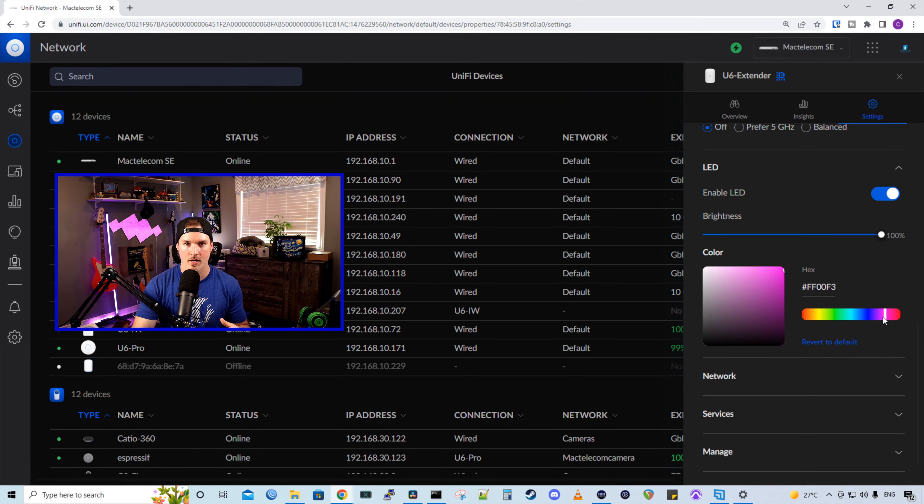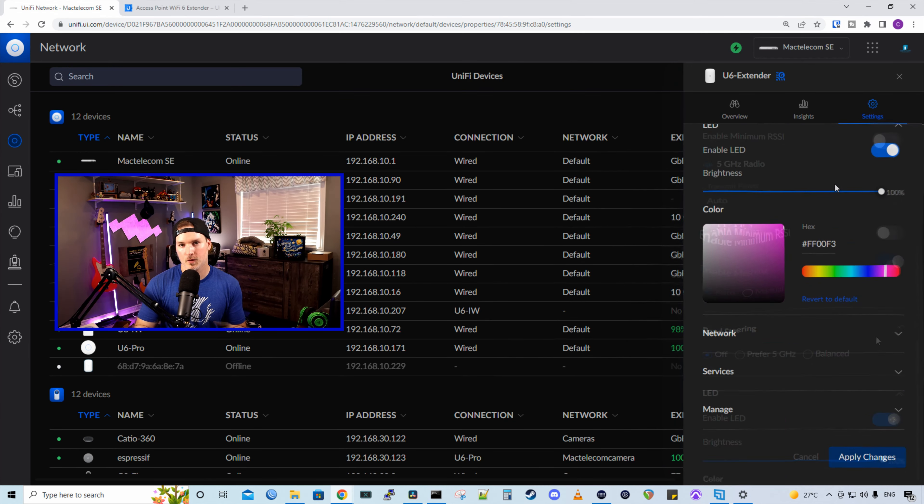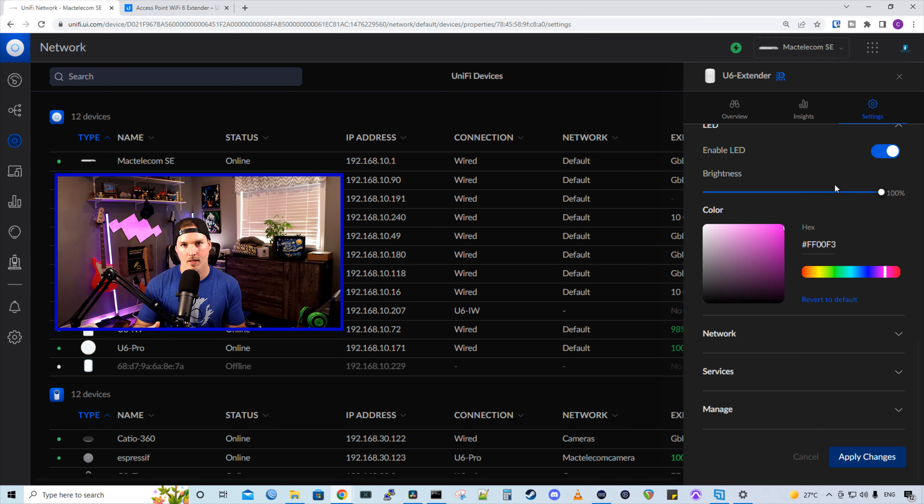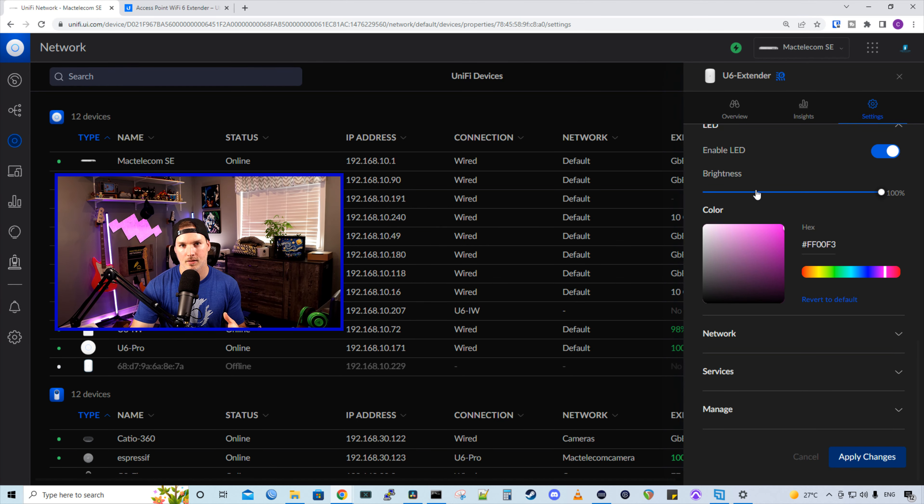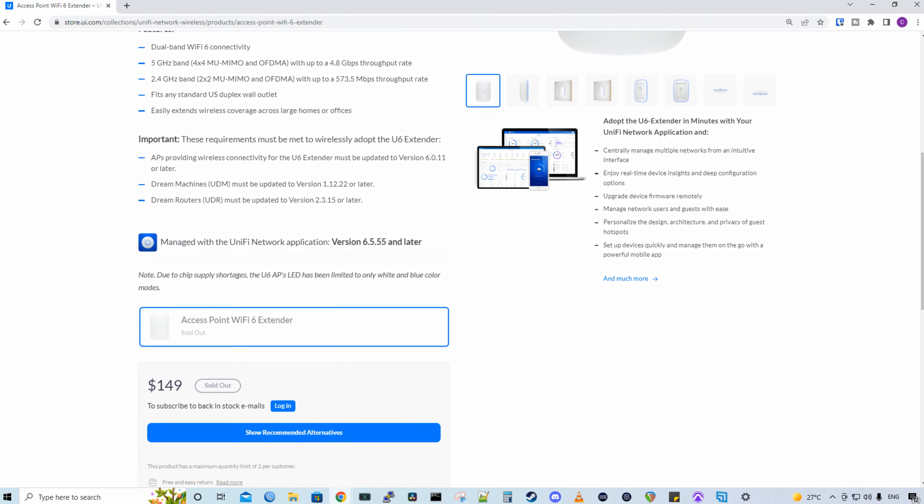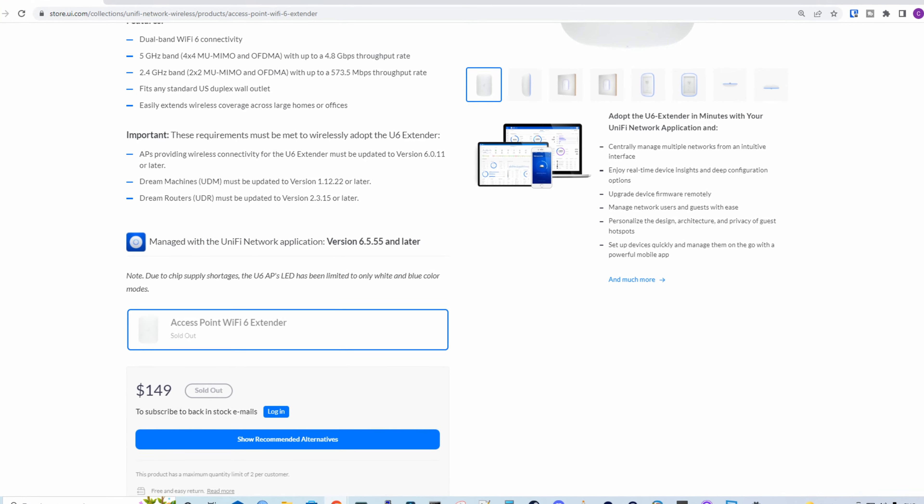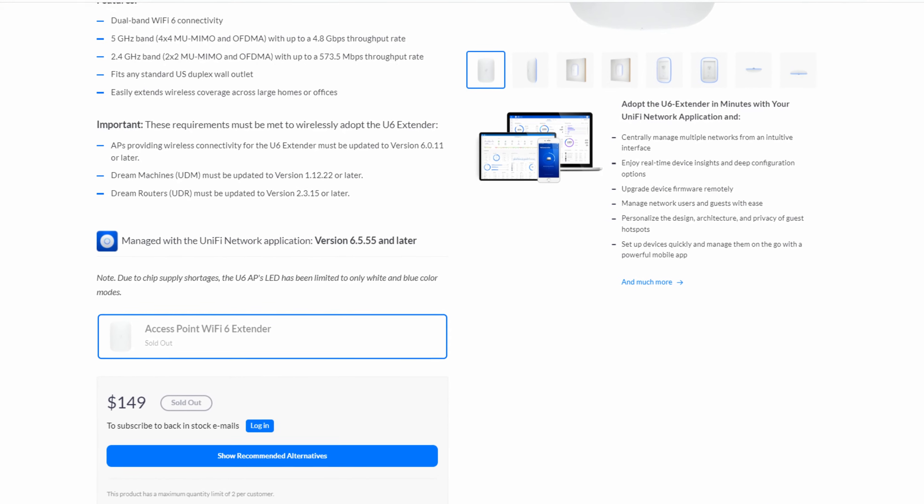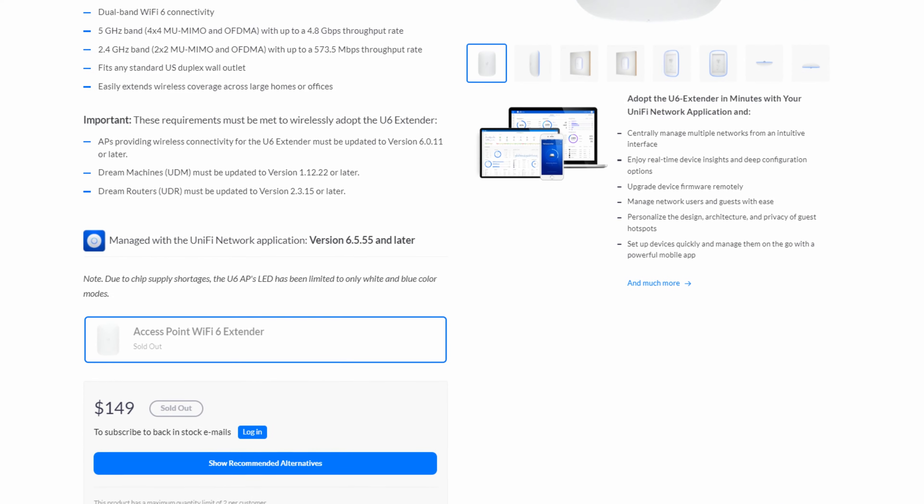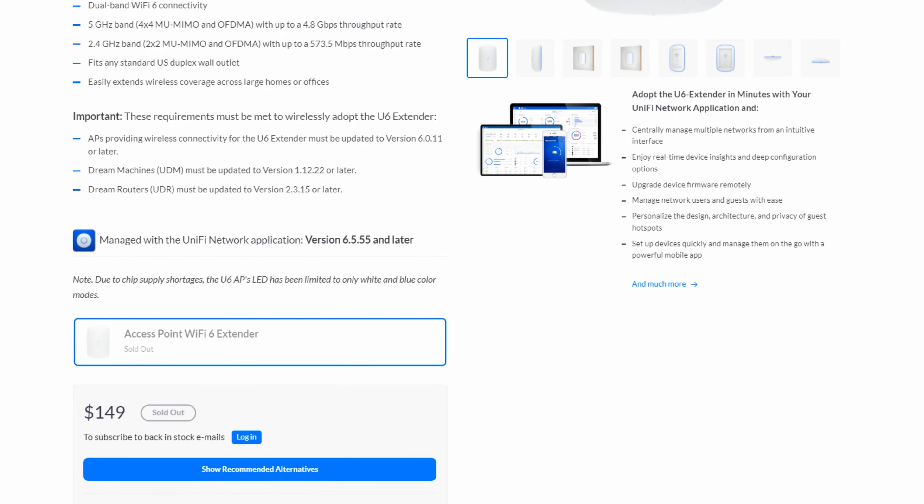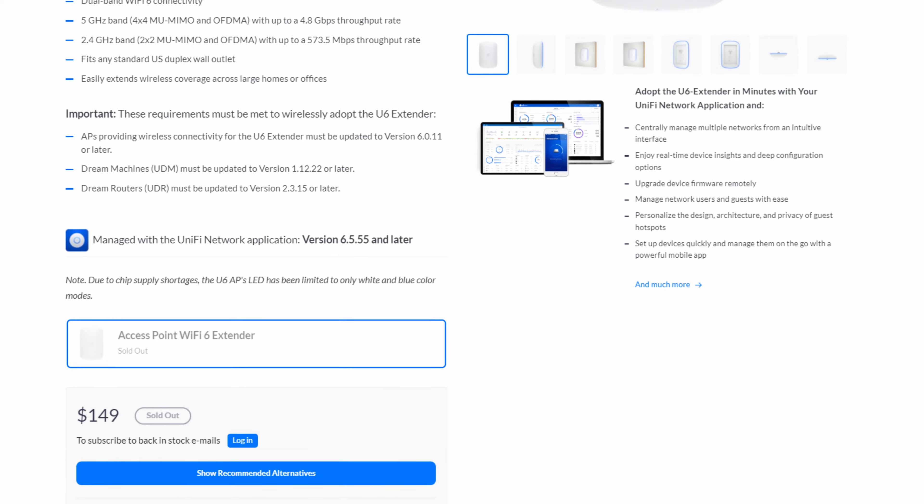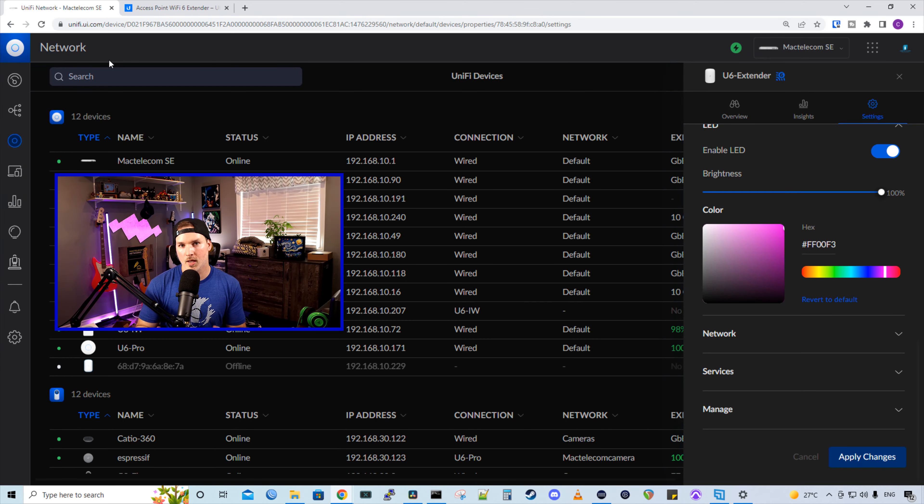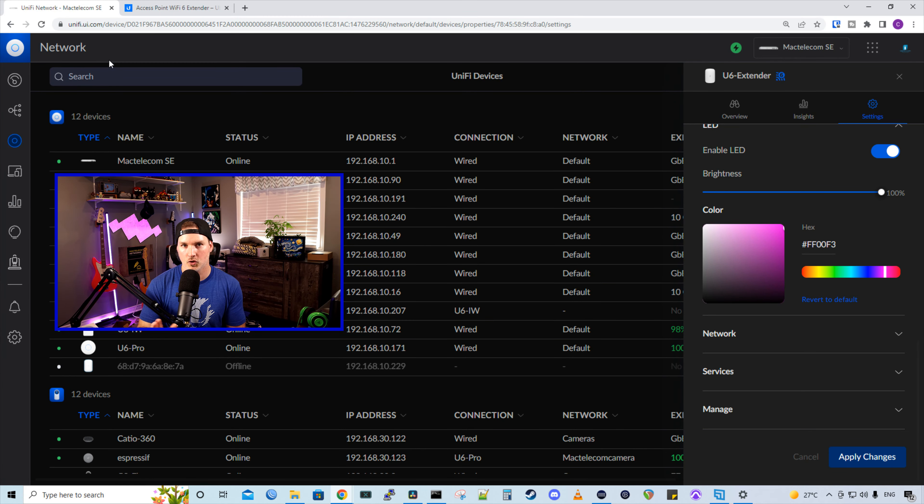I'm gonna try to switch it and see if it works. After looking at the extender, it did change color. So in my access point, it does have RGB, but it may vary between access point to access point. We can see right on their webpage that they say, note, due to chip supply shortages, the U6 AP LEDs have been limited to only white and blue color mode. So some people may get RGB and some people may not. You'll just have to check when you get these extenders.